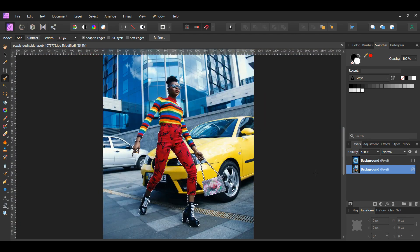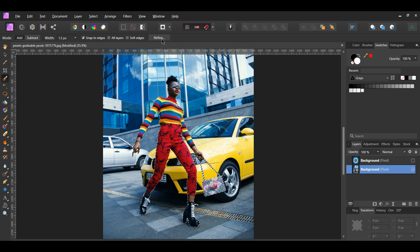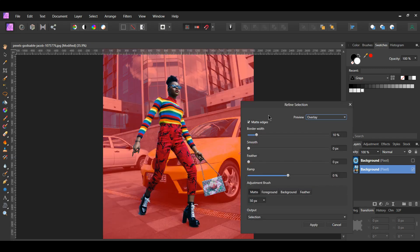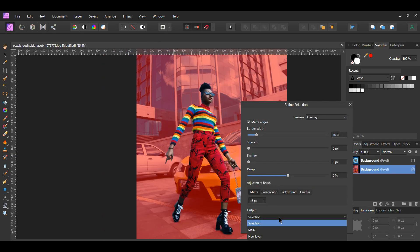After selecting the woman and her purse, go to the context toolbar and hit Refine. In the Output section, select New Layer and click Apply.